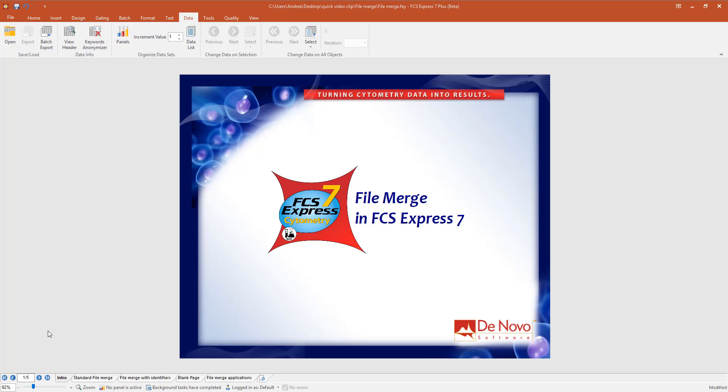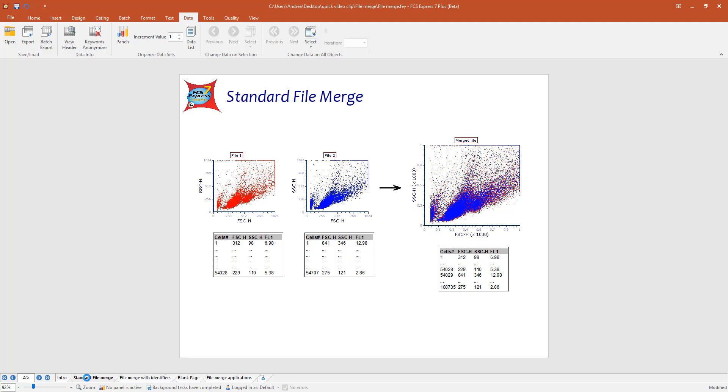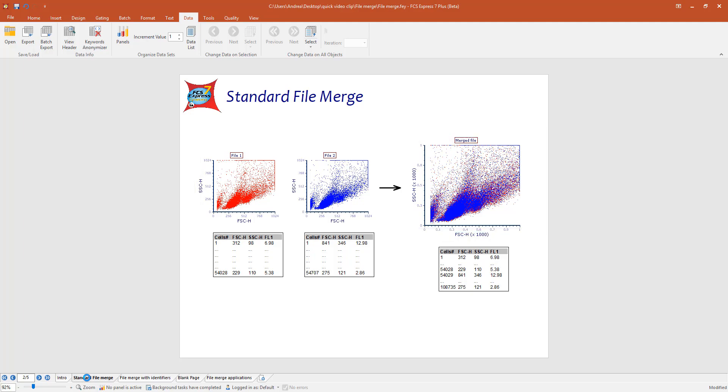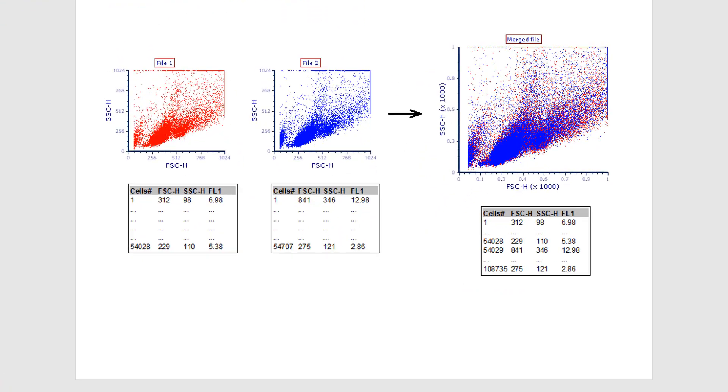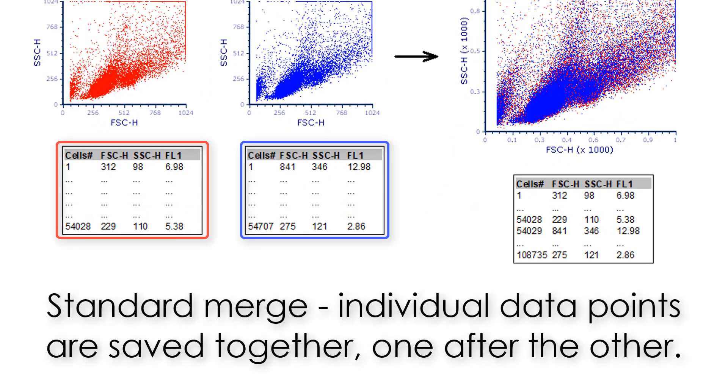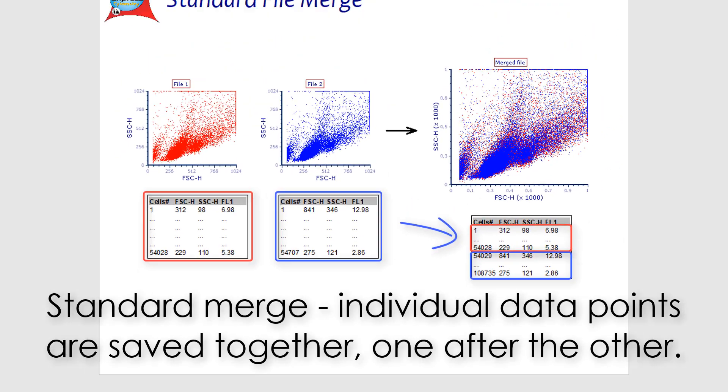FCS Express 7 allows you to merge multiple files into one. The standard way of merging files simply concatenates them into a unique file in which the original data are saved one after the other.